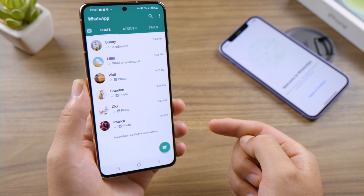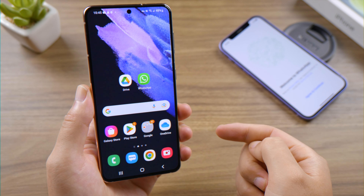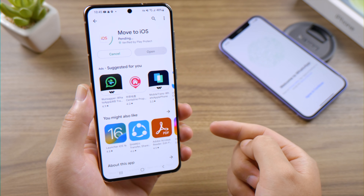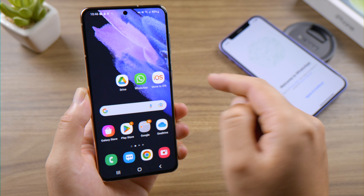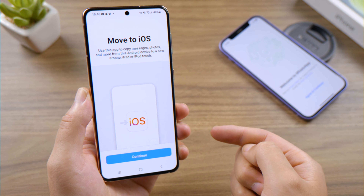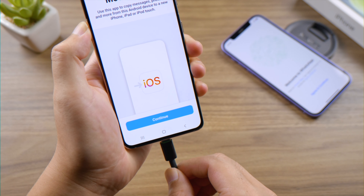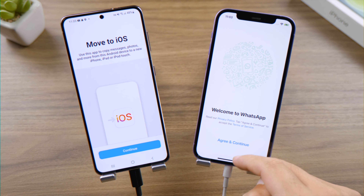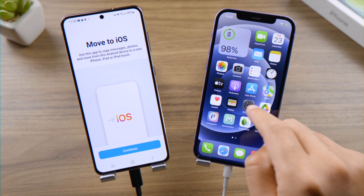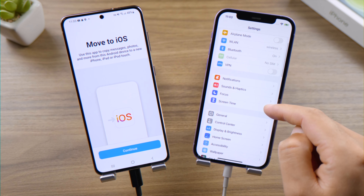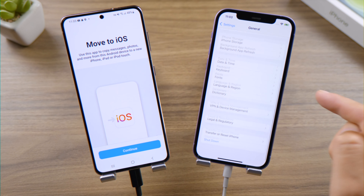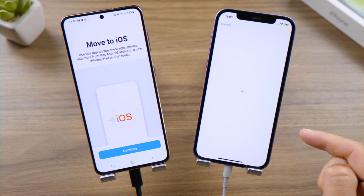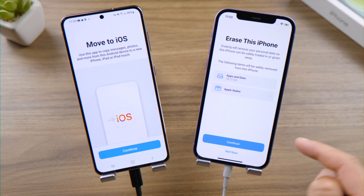Now let's start the transfer. First, install the Move to iOS app from the Play Store. Connect both devices to a power source. Now we need to reset this iPhone to factory default. If you prefer to keep your data, skip ahead to the next method. In Settings, go to General, then Transfer or Reset iPhone, and go ahead and erase all content and settings.